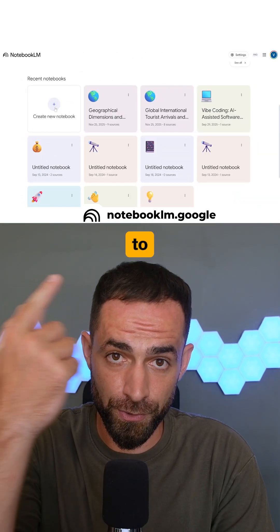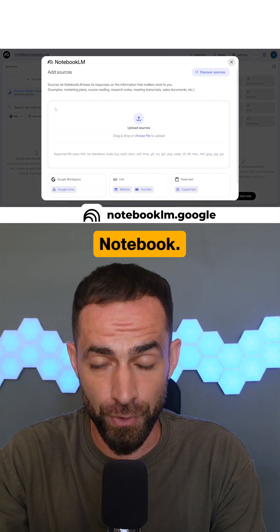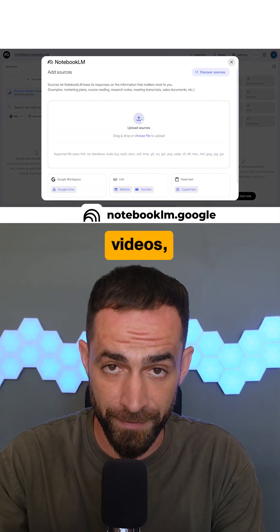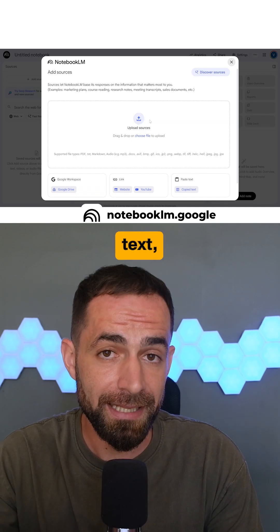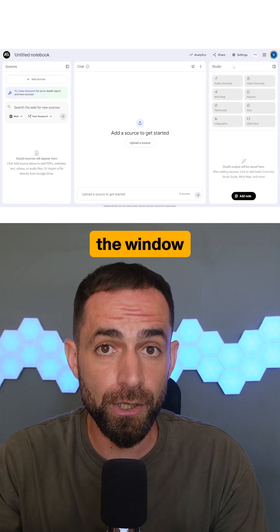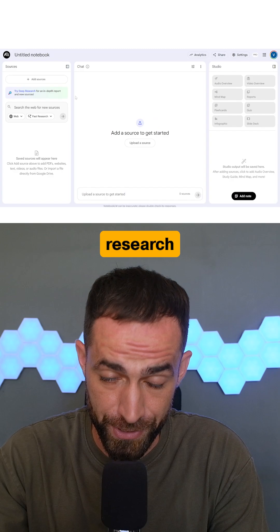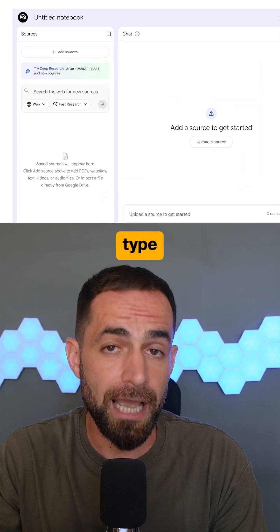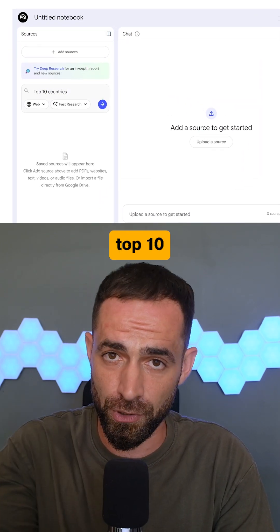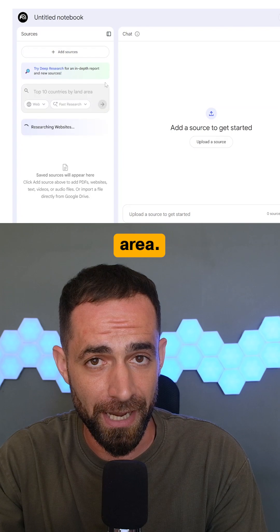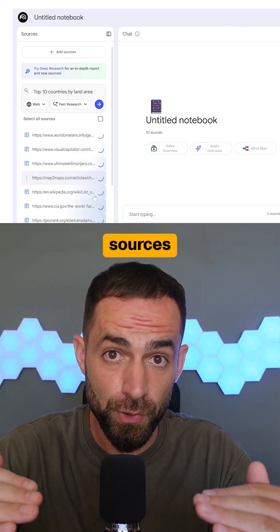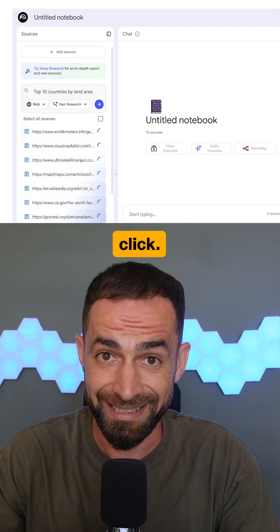First, head over to Notebook.LM and create a new notebook. If you already have sources like documents, videos, links, or just plain text, upload them. If you don't, just close the window and let Notebook.LM do the research for you. Just type in the topic you want — I'll go for something simple like top 10 countries in the world by area. Click research and Notebook.LM will give you a list of sources that you can import with one click.